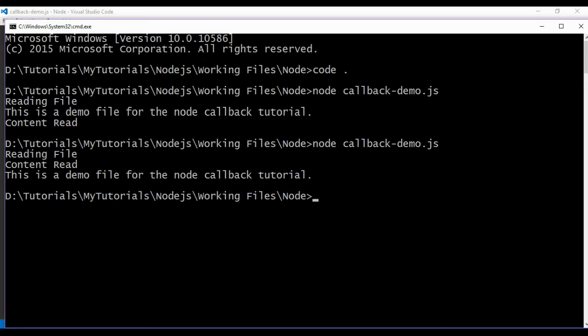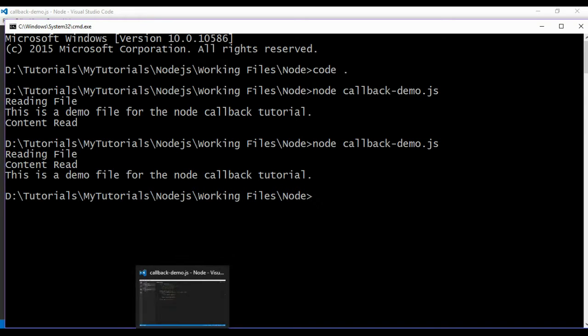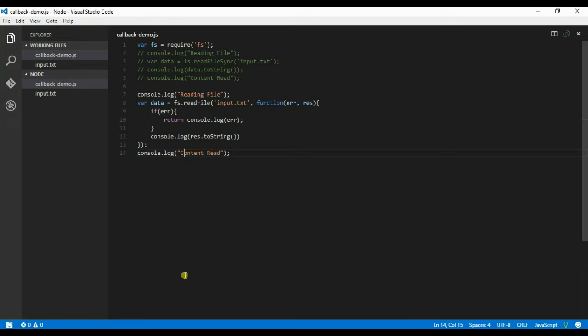So basically this is how the callback works. Node.js mainly makes more use of callbacks. OK guys, this is how callbacks work. Thank you, just like and subscribe.